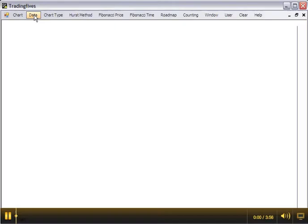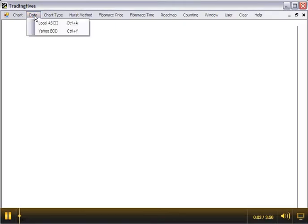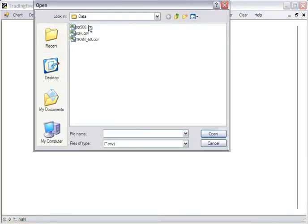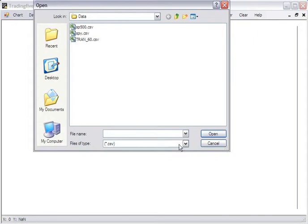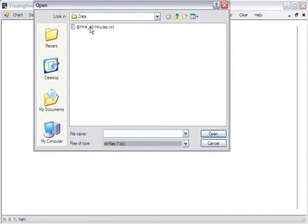In this video we'll cover a few more local ASCII formats. Let's select text files. We'll select this unusual name file.